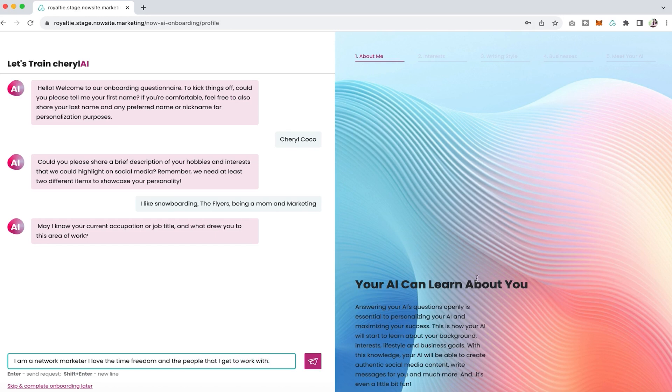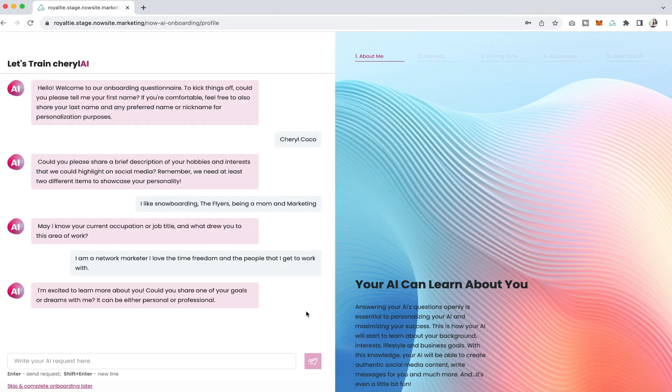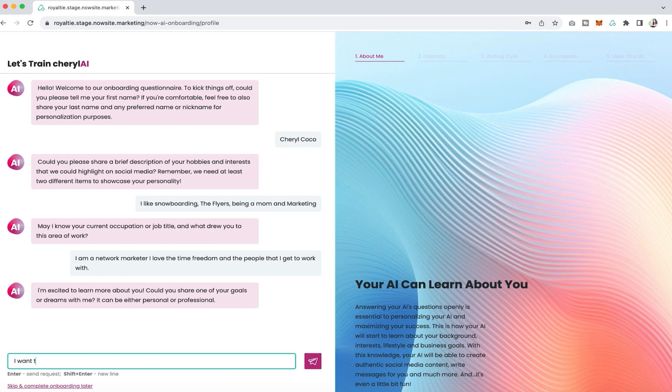You can add whatever it is that you want to add here for your current occupation. Just remember you can add, edit, or change things anytime that you'd like even after you've completed the onboarding, so it's not permanent.